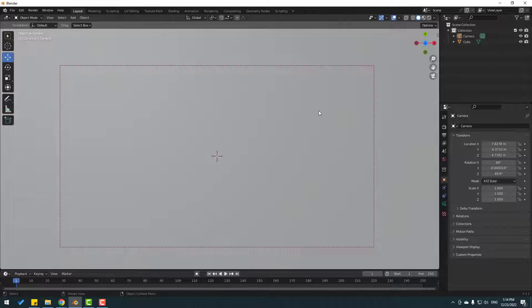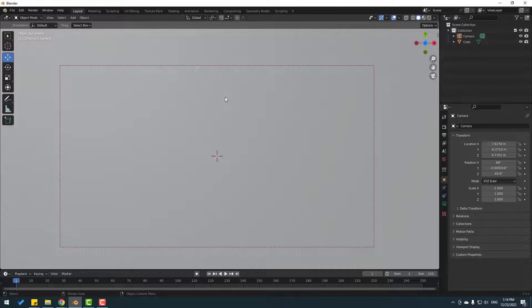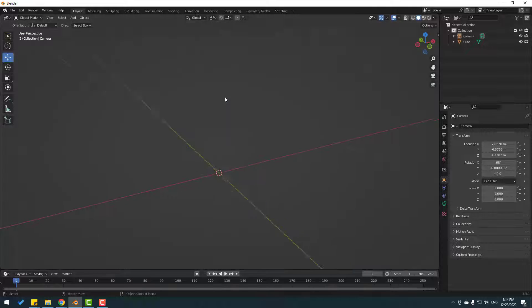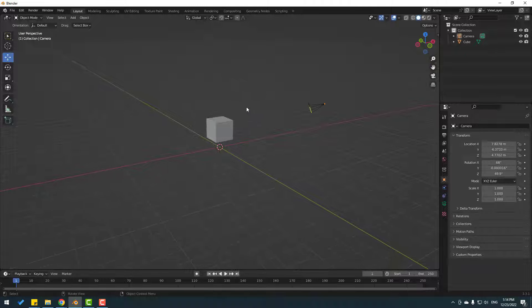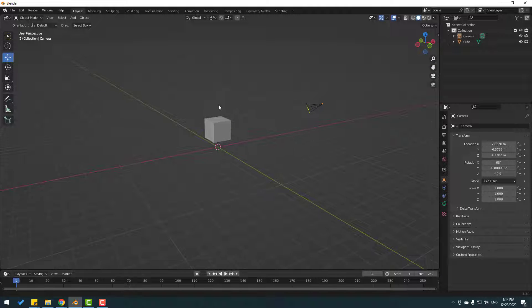Blender thinks cube is my camera. Let's click again zero to go back to perspective view and to fix this problem